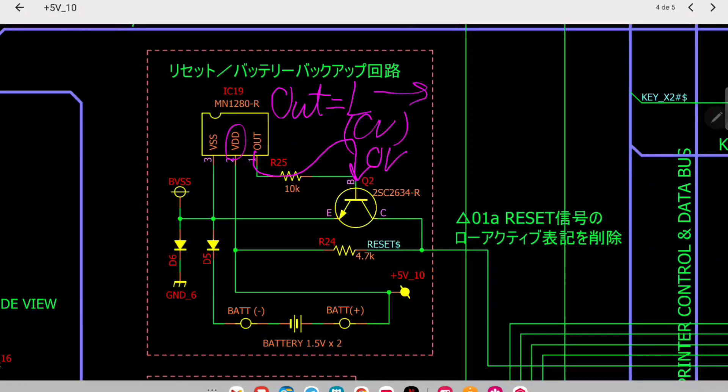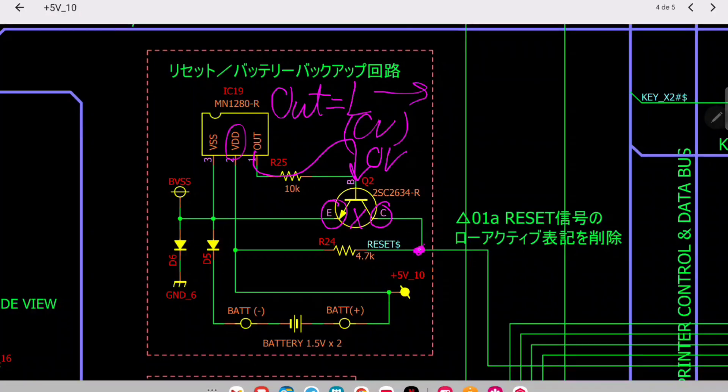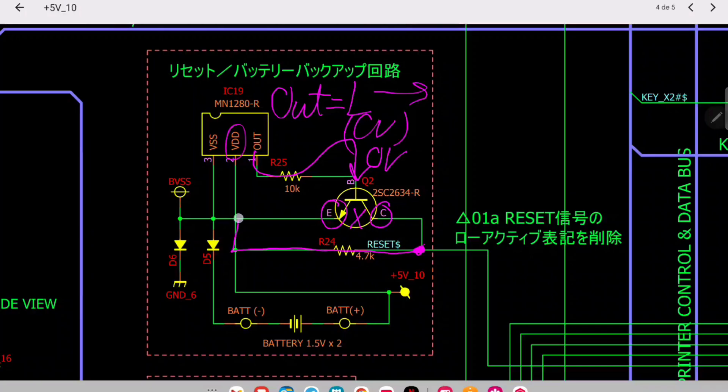So you put zero volts here. With zero volts in the base of the transistor, the connection between the emitter and the collector is not there - this is open. So actually you are connecting this pull-up resistor to VDD for high level.